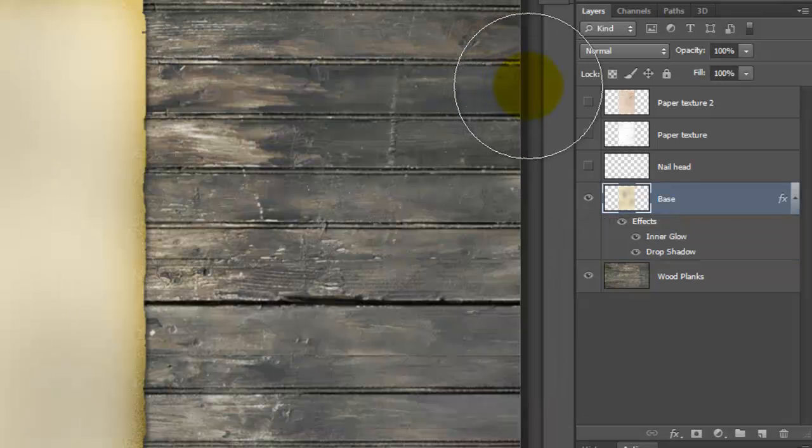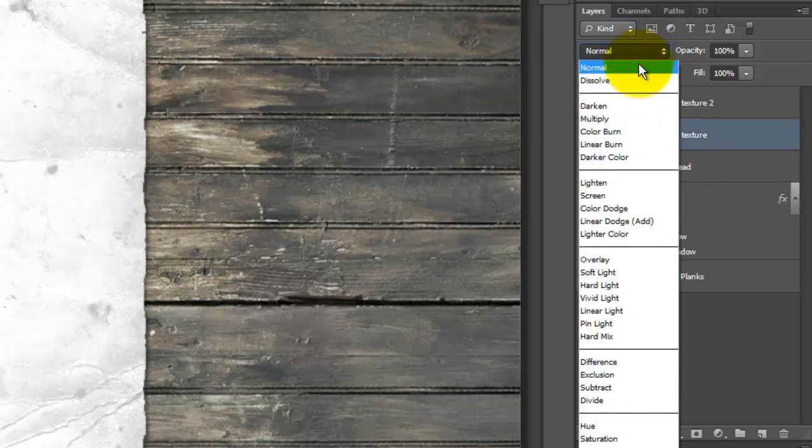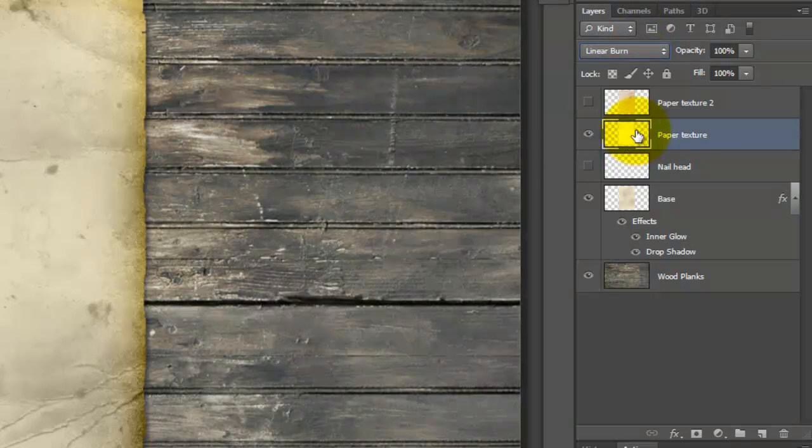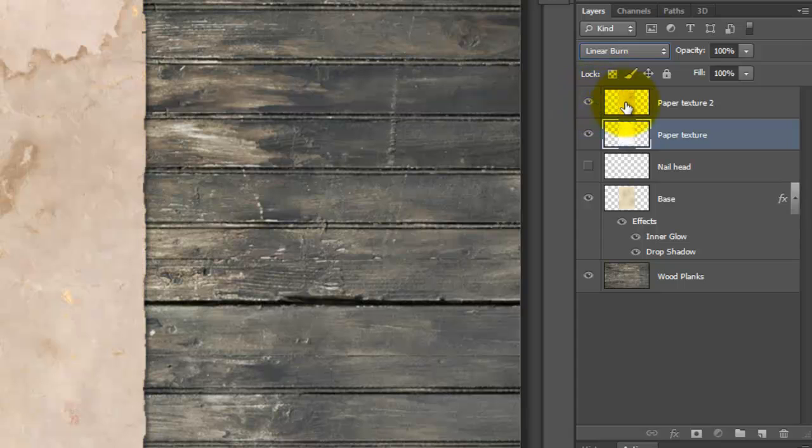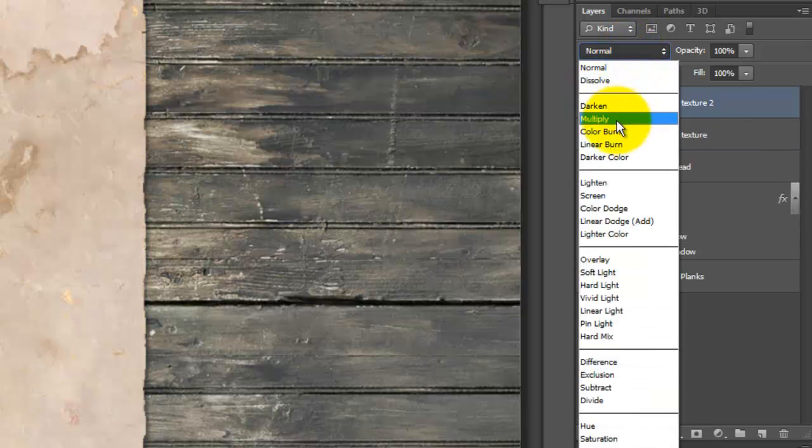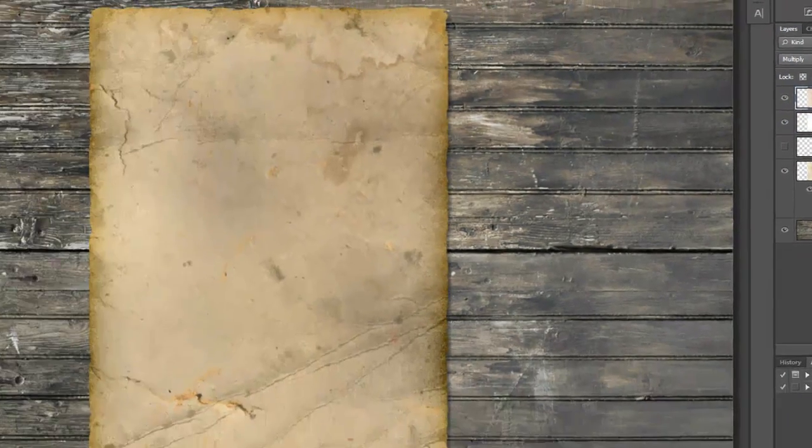Make the Paper Texture on the second layer visible and active. Change the Blend Mode to Linear Burn. Make the other Paper Texture visible and active and change the Blend Mode to Multiply and the Opacity to about 85%.